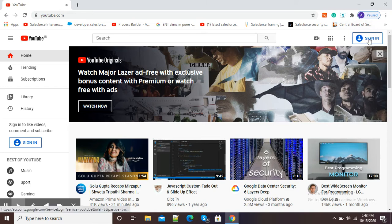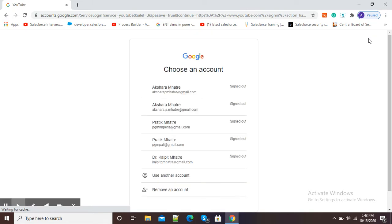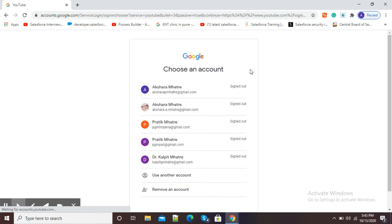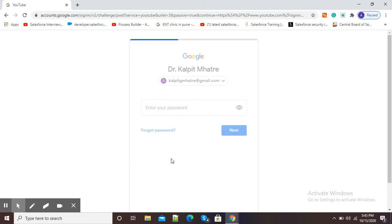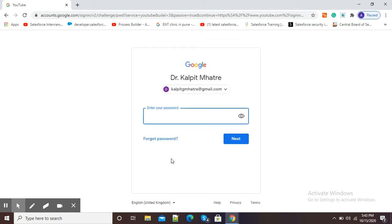Click on the sign-in option and sign in with your Google account. Make sure that you need to sign in with only that account which you have used for creation of your YouTube channel.